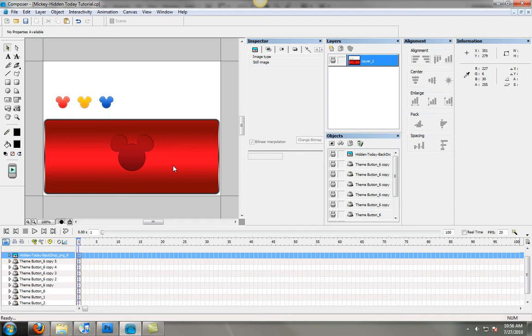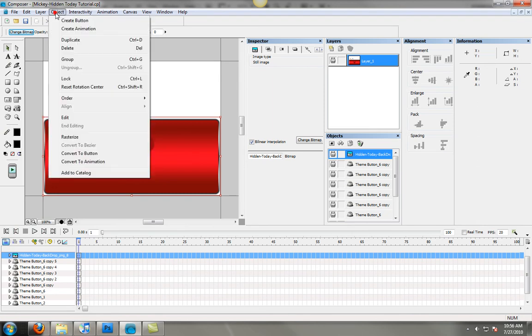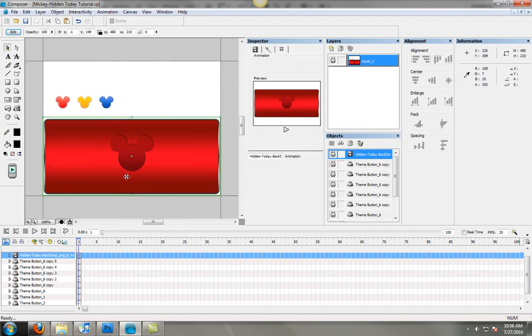Now the first thing you've got to do for this to react properly is go to your object menu and convert it to an animation.